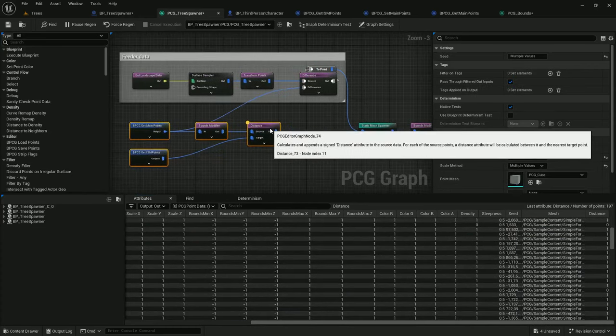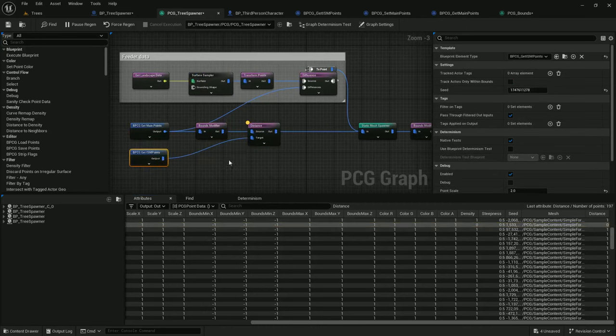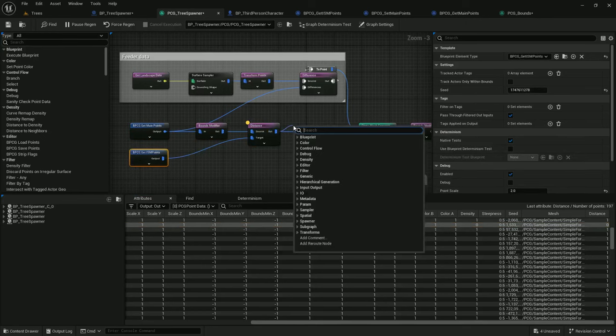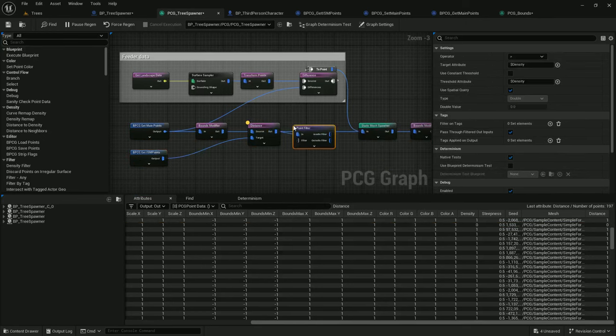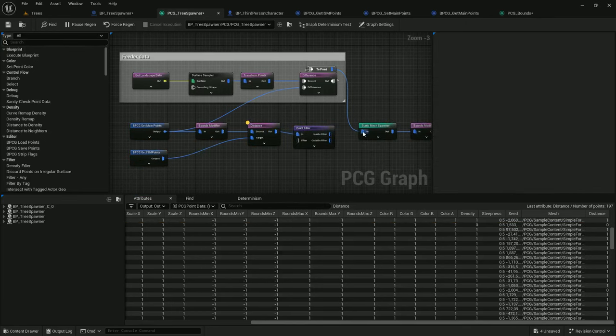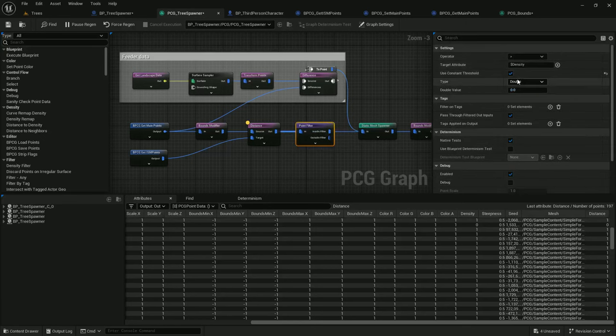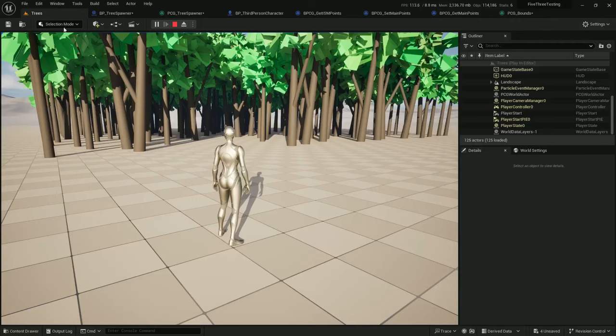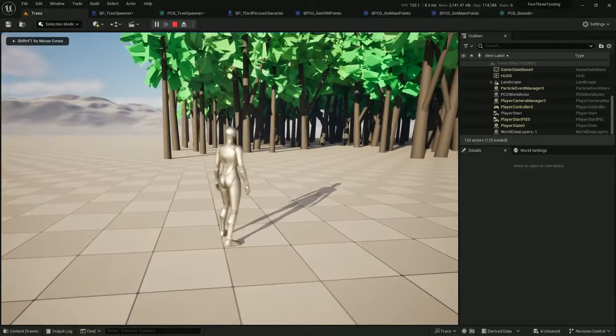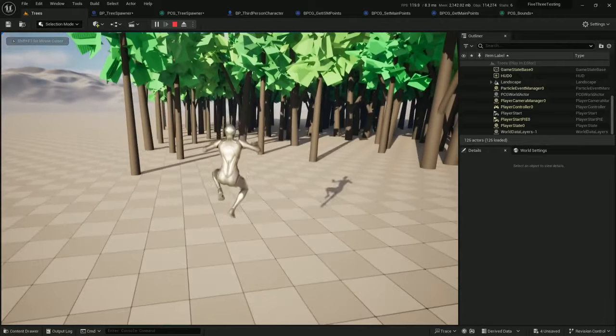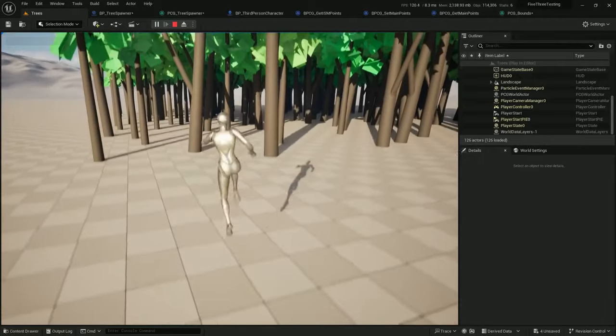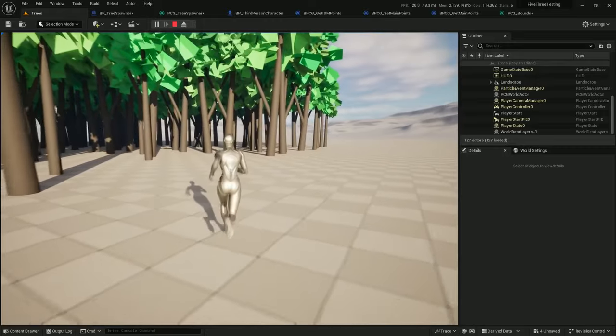So now, the only thing I need to do is filter out the distance zeros, which show they are overlapping with the ISM points. Point filter. Let's not forget to set the filter parameters. Constant threshold. Anything that's greater than 0.5 will continue through. Anything that's less will be discarded. And there we go. Things seem to be respawning.